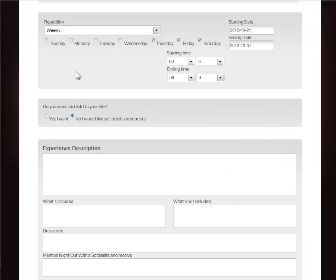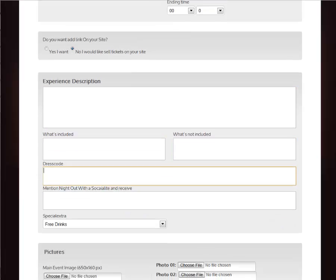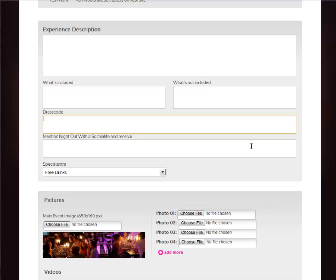On the site you can select whether you want to link to your own pricing page or sell the tickets on the Night Out with a Social Life page. Add your experience description of the event, what's included, what's not included, the dress code required, and any further benefits Night Out with a Social Life members receive.